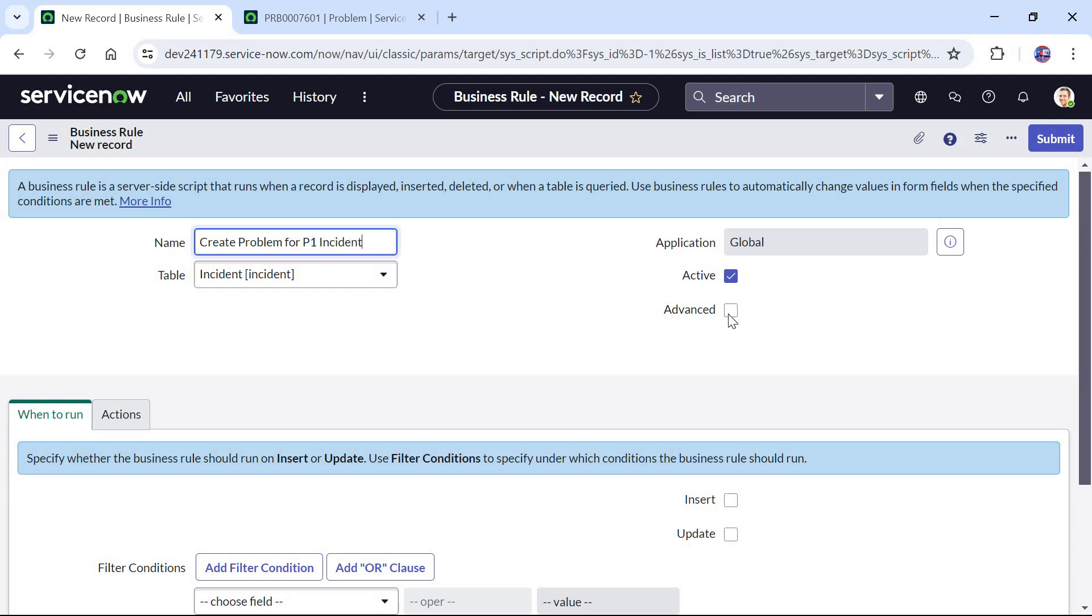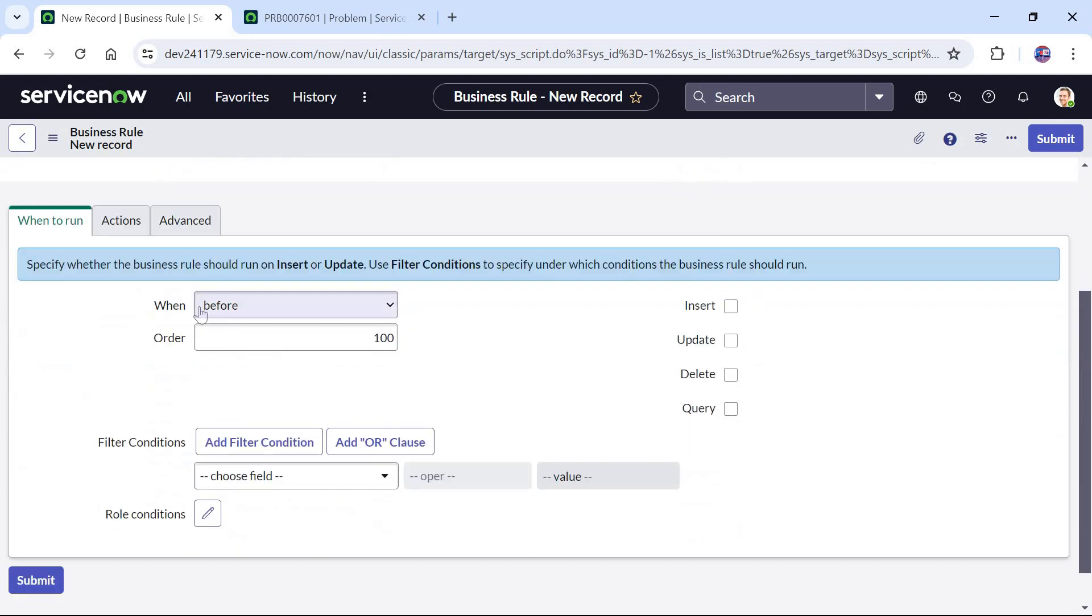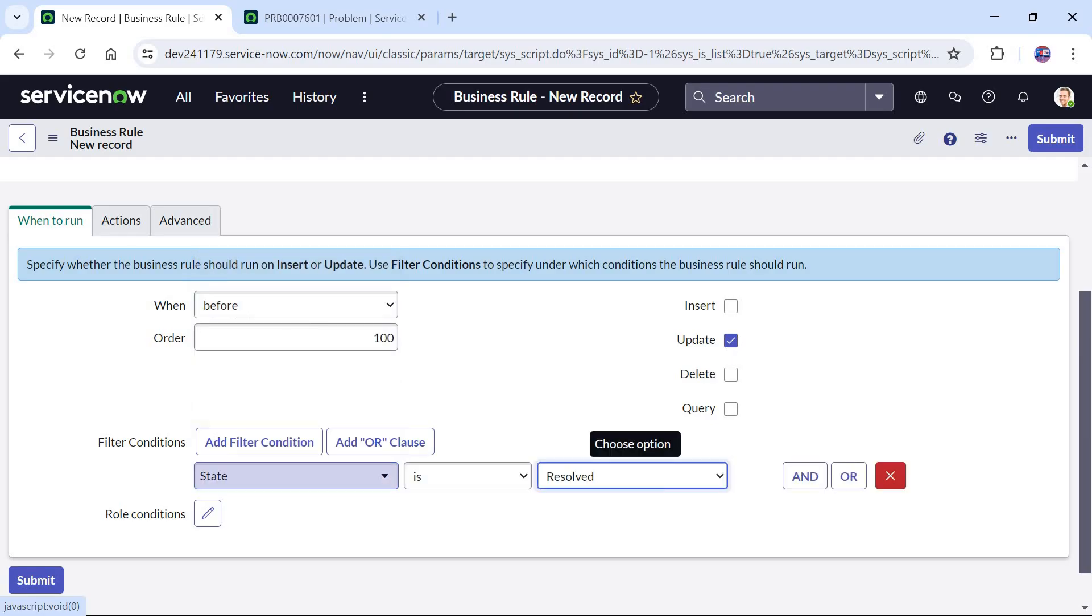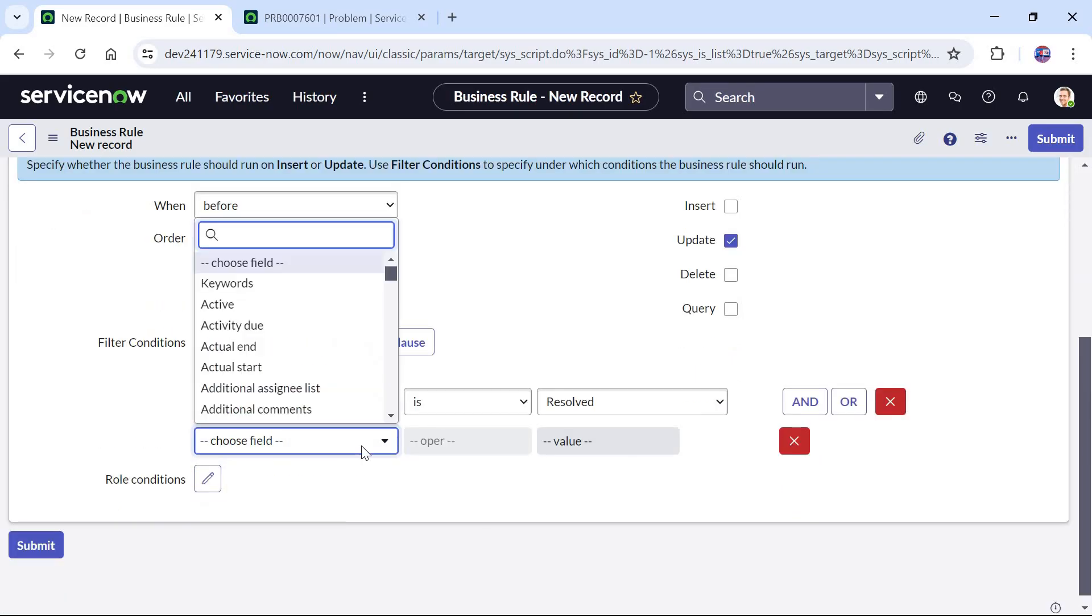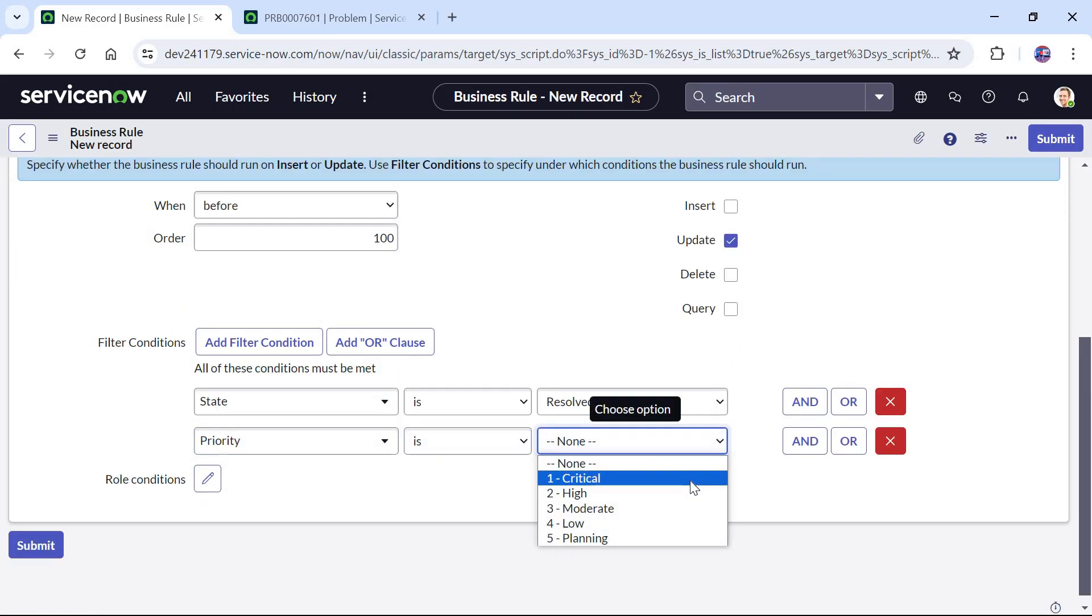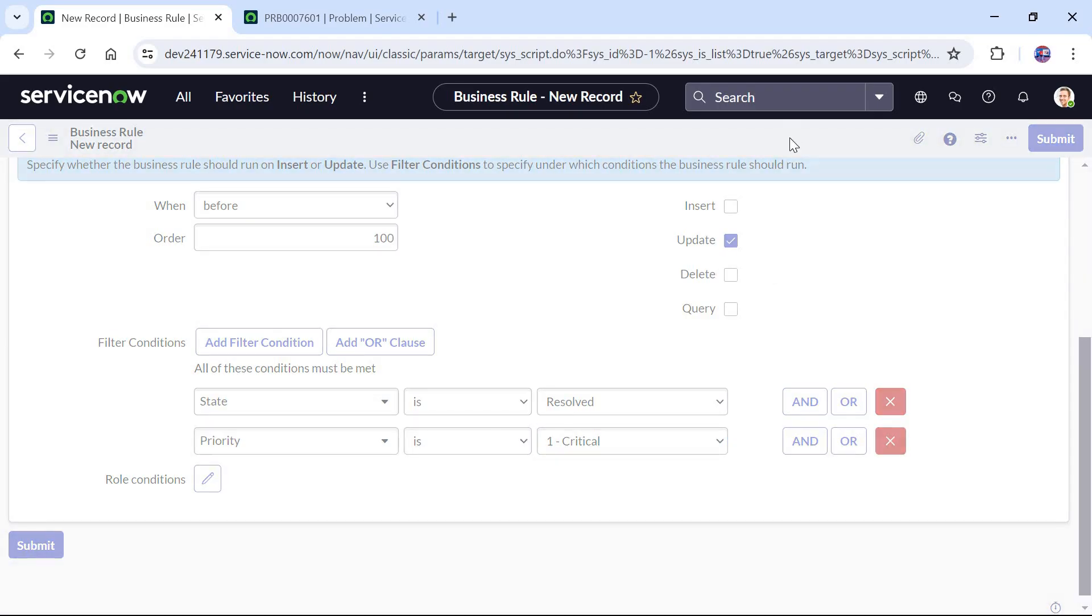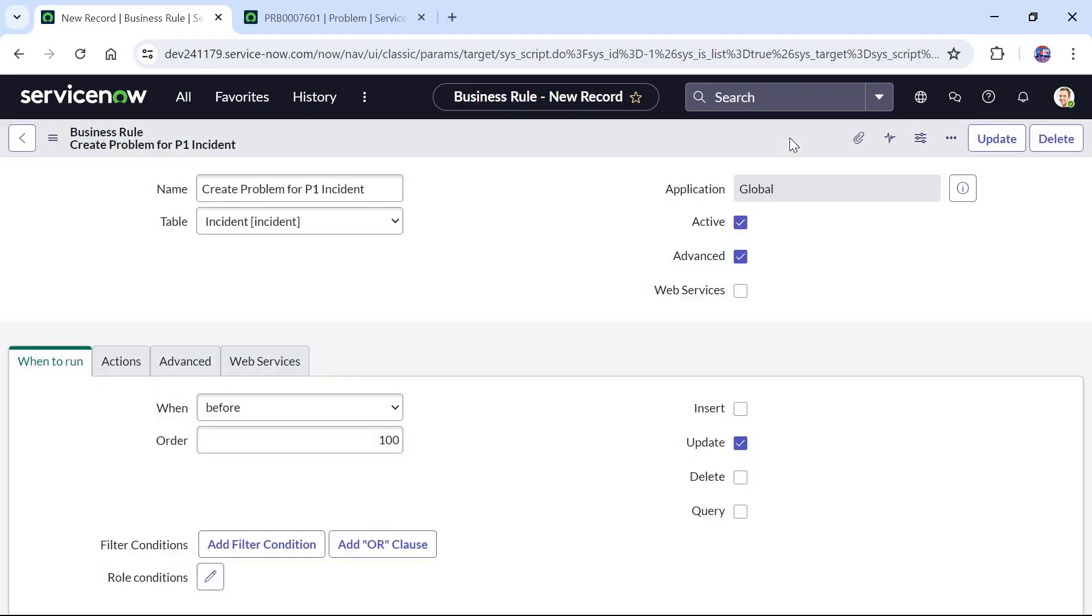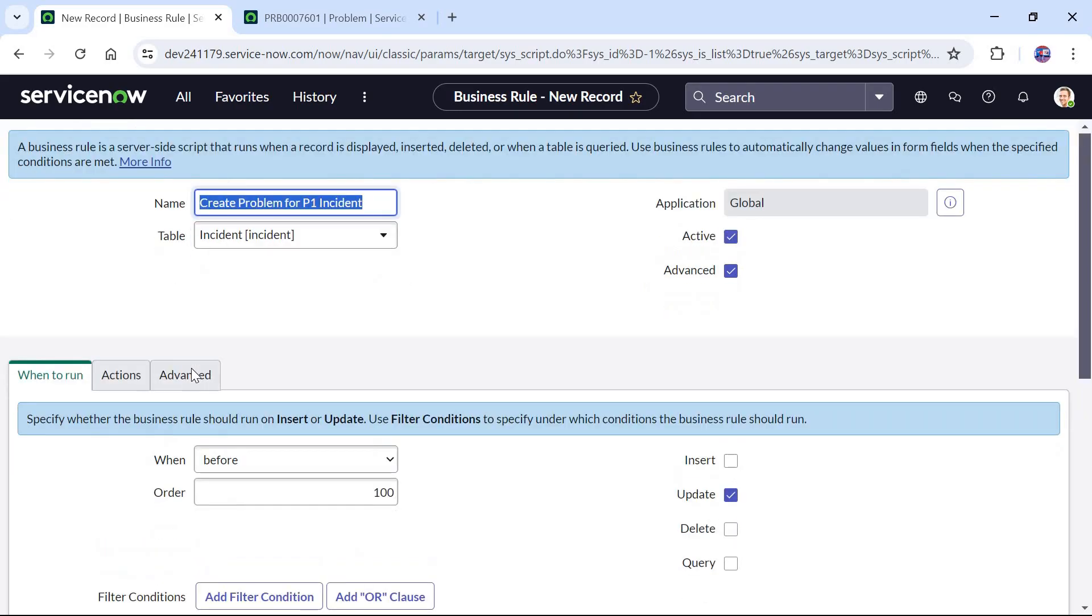I will check the advanced checkbox. I will keep it as before and update. So before updating, I will give the condition as state is resolved and I will select here priority is one critical. I will save this business rule and we will go ahead and write a script after this in the advanced tab.